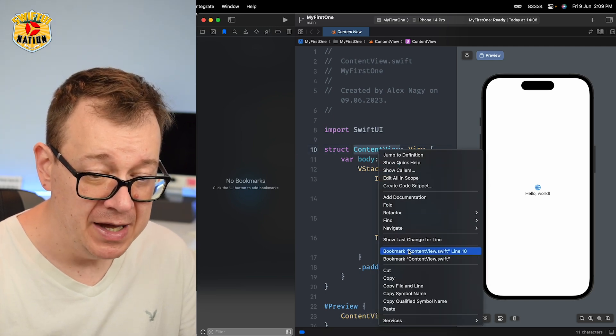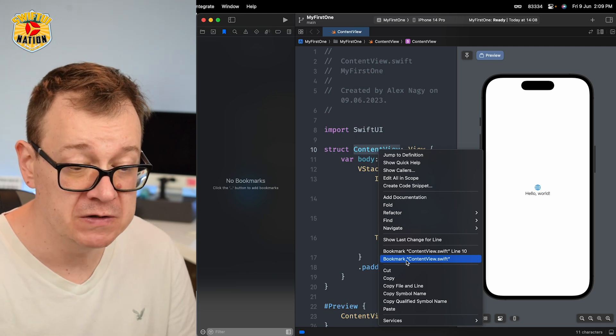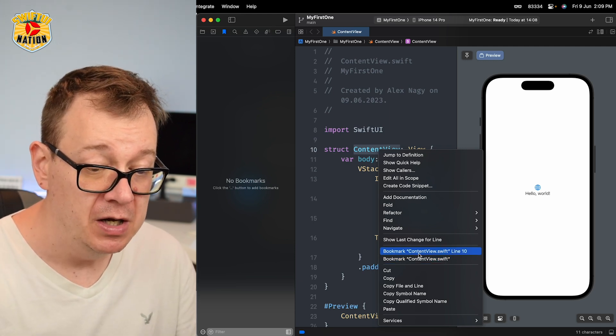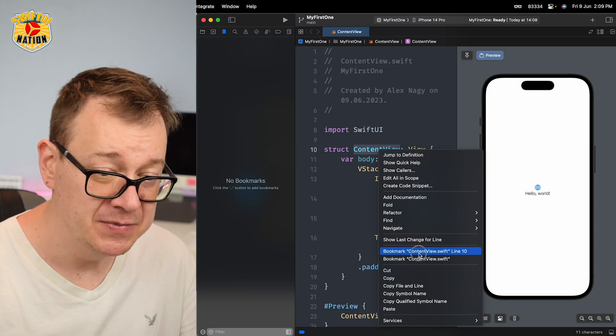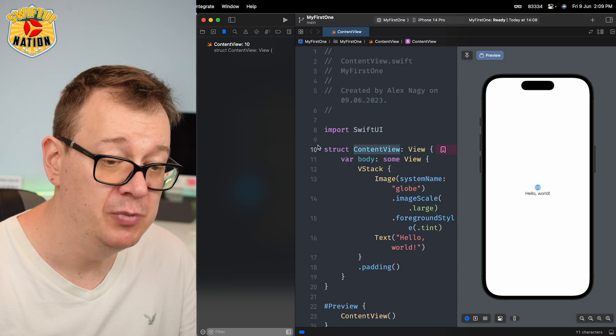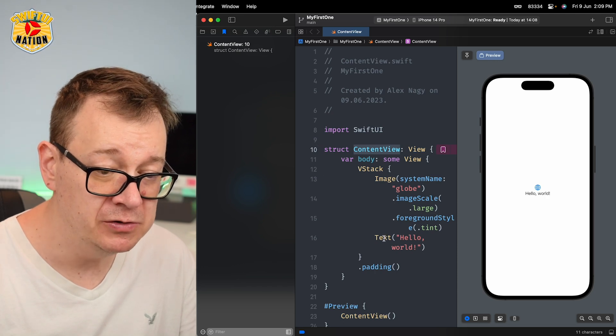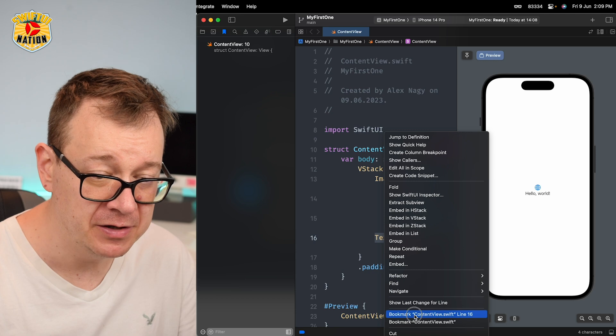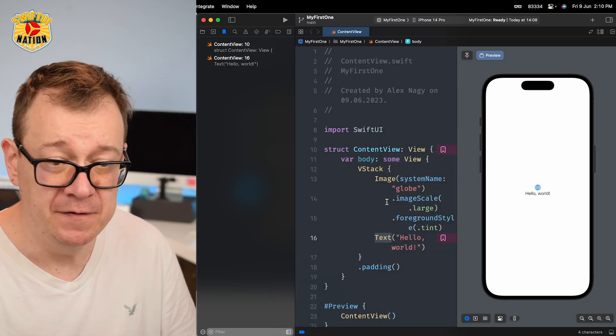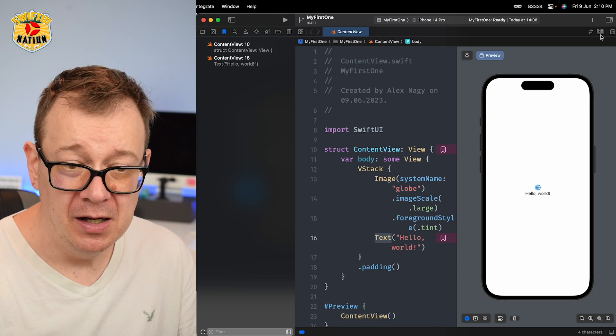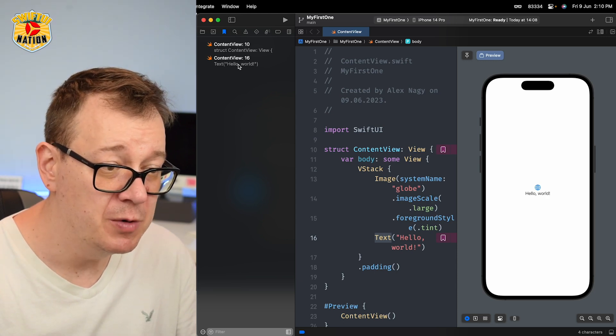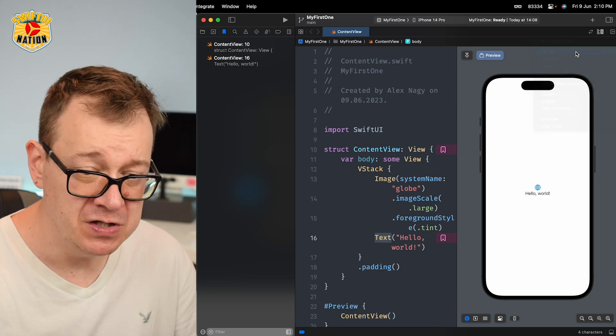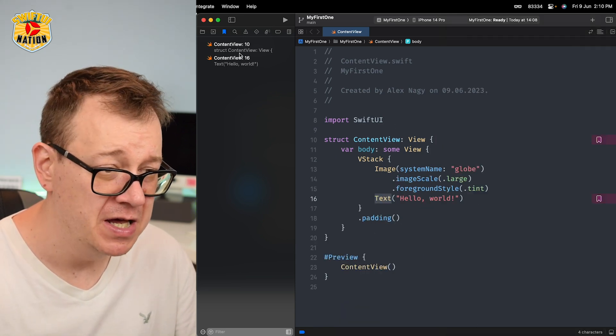I will just do that, and as you can see, now I have a new bookmark right over here. I'm also going to bookmark maybe the text. It doesn't really matter for the sake of this tutorial, but now you can see that we have two bookmarks right over here. I'm going to remove the canvas for now. As you can see, here we have our bookmarks.